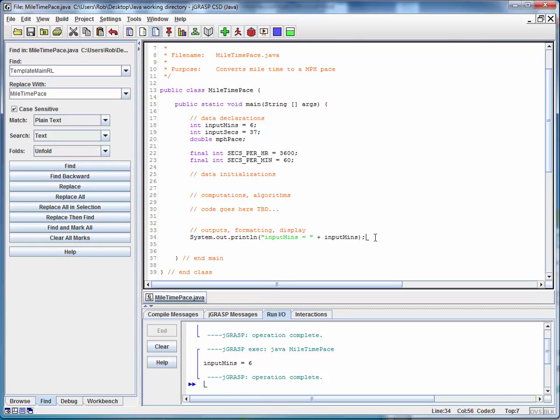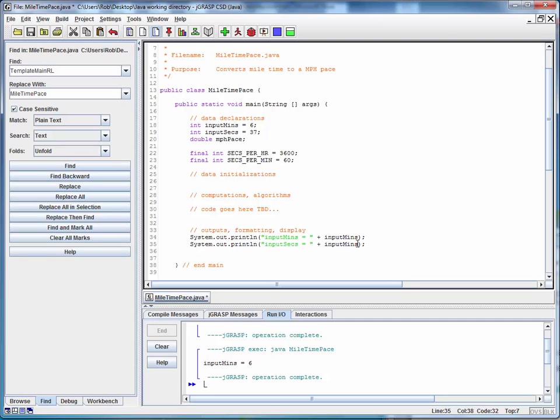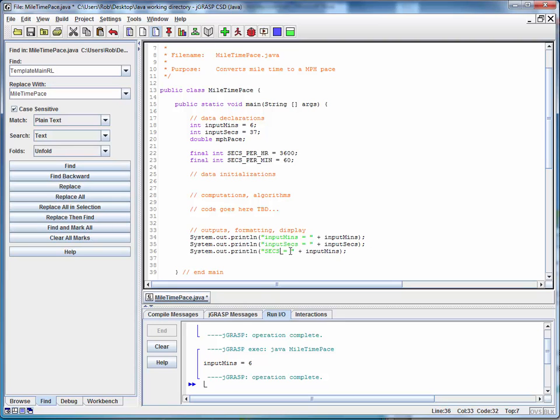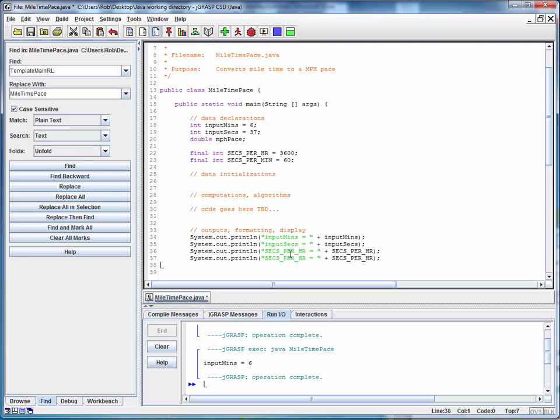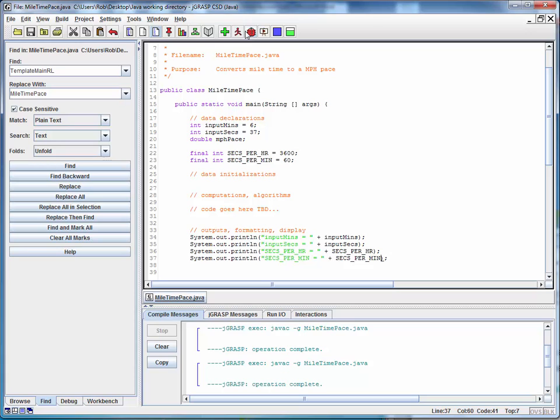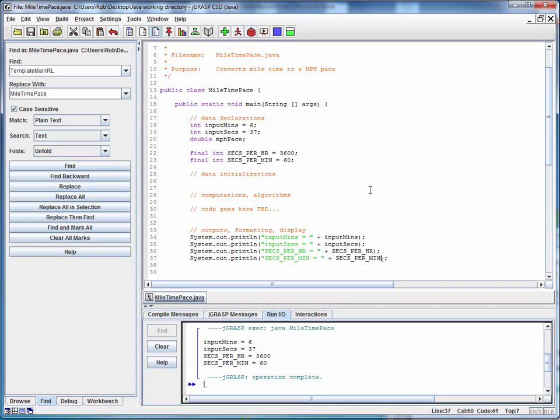So we can also do a little bit of cut and paste here. That's often the most convenient way if we've got repeated code. So let's print out the input seconds. And just for good measure, let's also print out our constants, seconds per hour, and we'll just leverage this and copy it, seconds per minute. Save, compile, run. And there's our output.